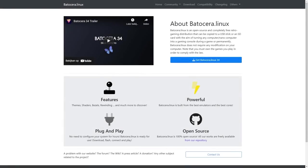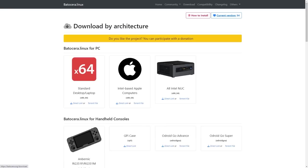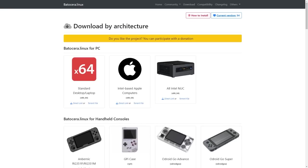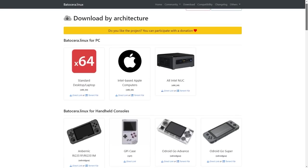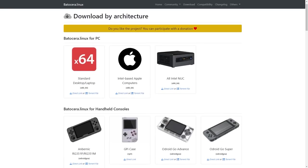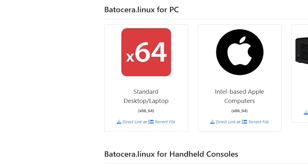All right, so what you need to do before you can play some retro games, you need to download the Batocera Linux. You're just going to need to go to the page itself and go to download. Here you will find the page where you can basically find all the files that you're going to need. So we're going to use this version, the standard desktop or laptop version.